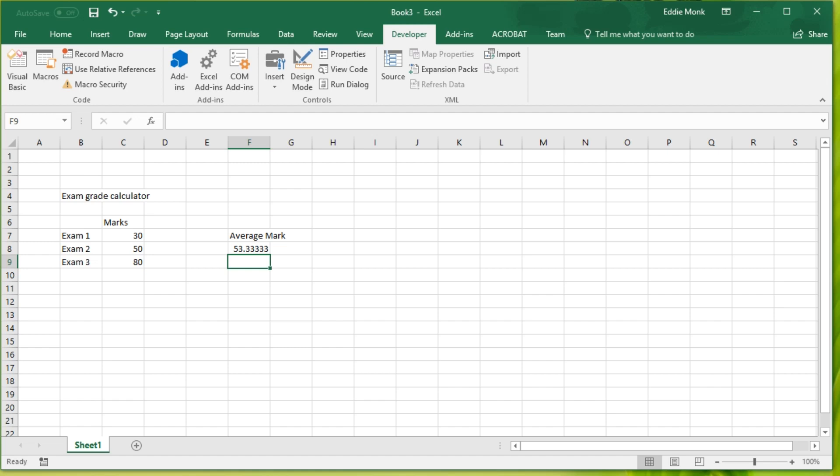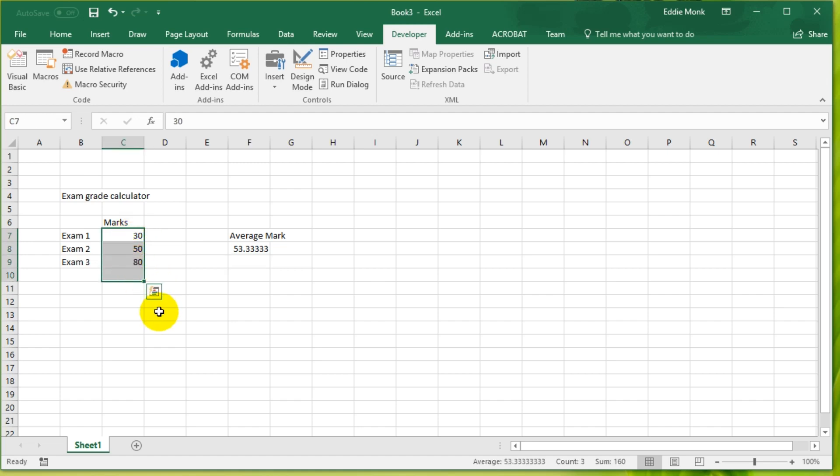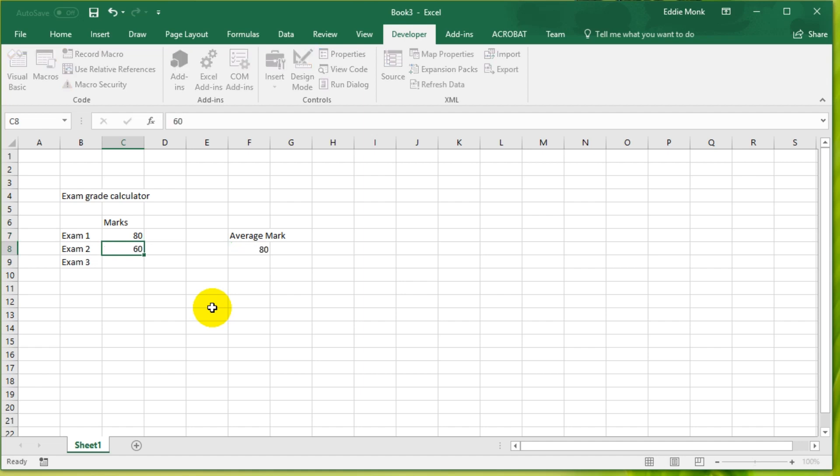Now if I am doing student number 1, then this is his average. Then student number 2, I'm gonna have to highlight them, delete, and then enter another 3 marks. So if I want to automate the process of deleting the cells, then I can simply create a macro.